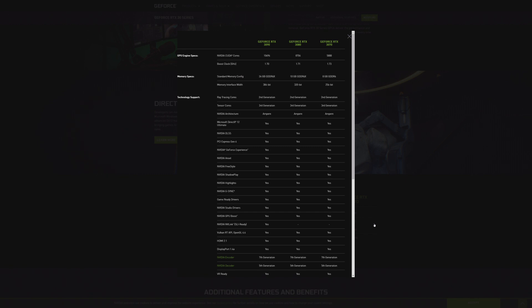But then the sweet spot, the 3080, that is a very interesting offering, because 10 gigs of RAM, so it's nearly, in my opinion, it's very close to what the 2080 Ti represents. But in terms of performance, a big leap.